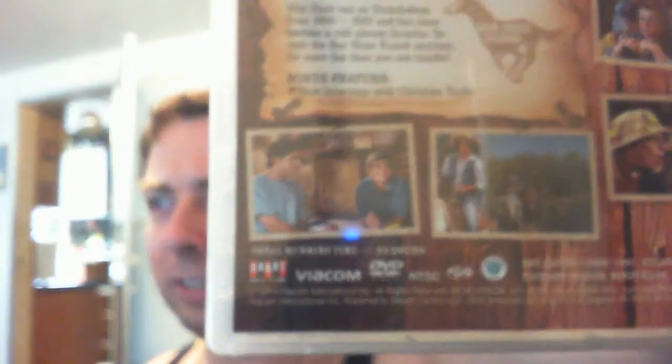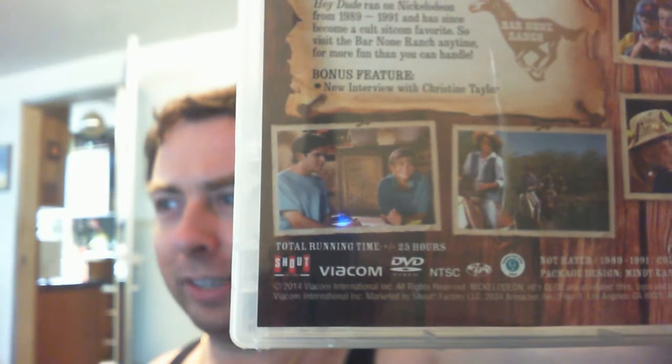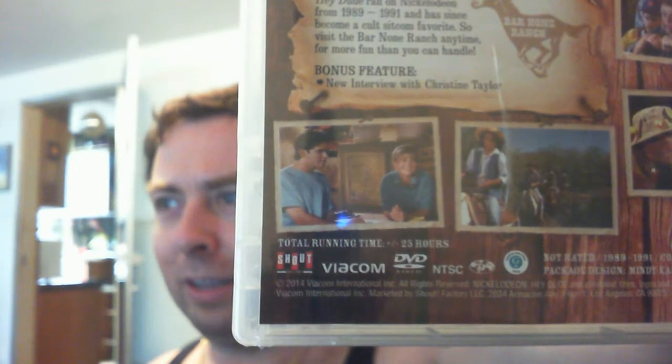Looks like it came out last year, but I just recently saw it at Walmart and bought it yesterday. A little description on the back, and total running time plus or minus 25 hours, which for 65 episodes I guess that's right.